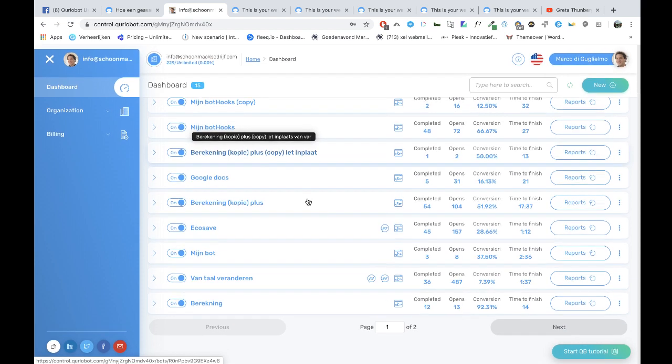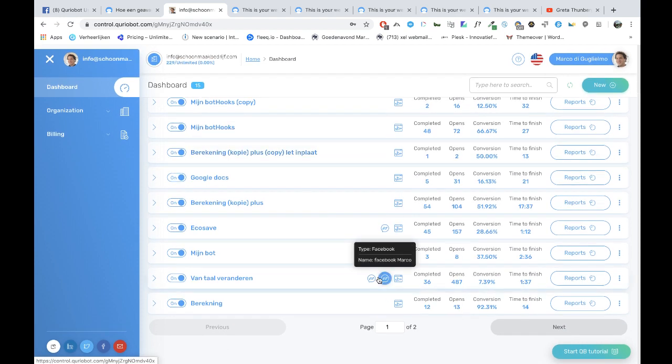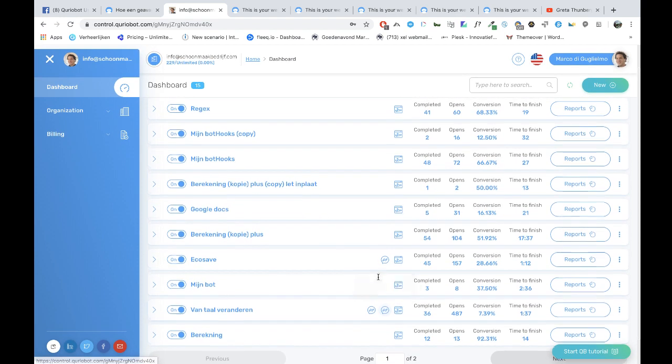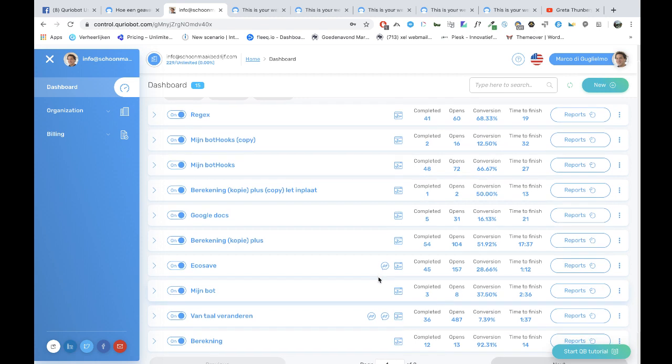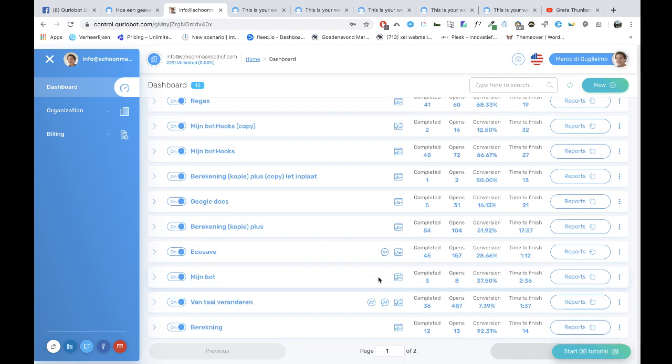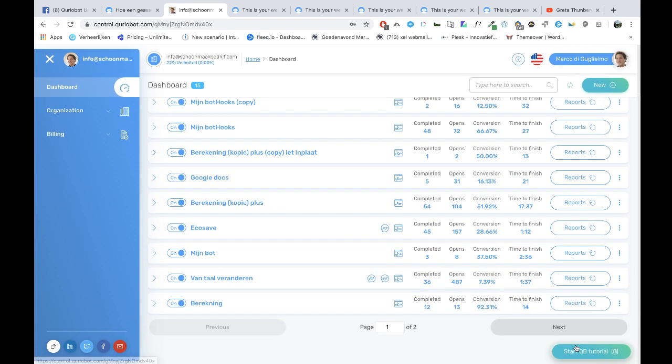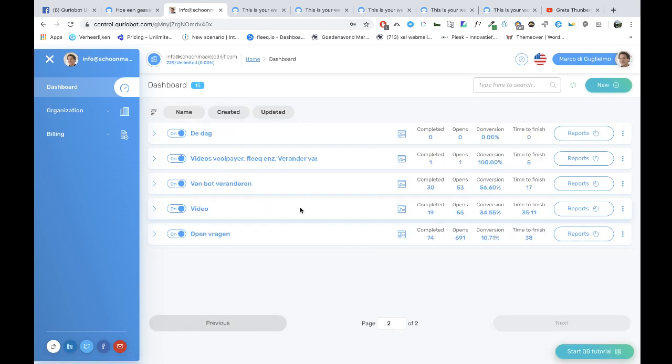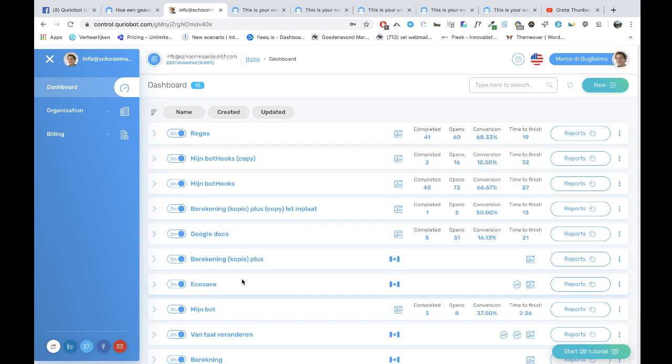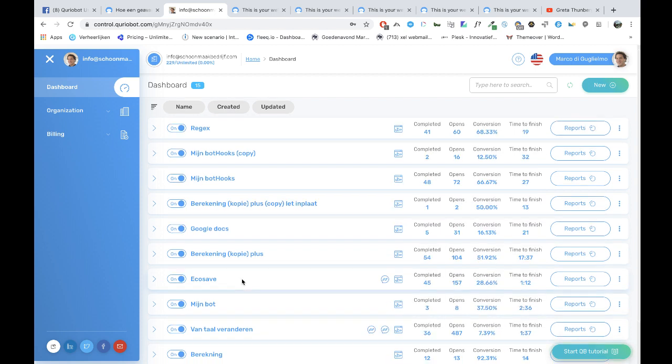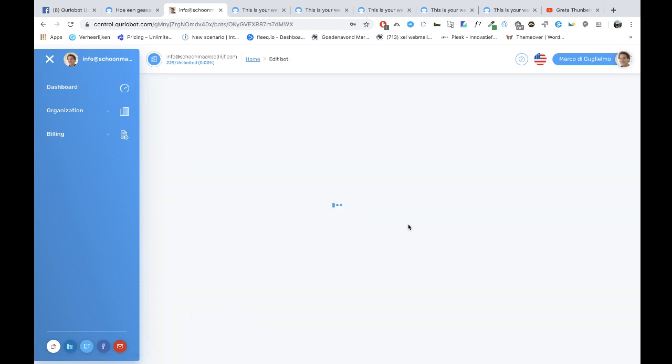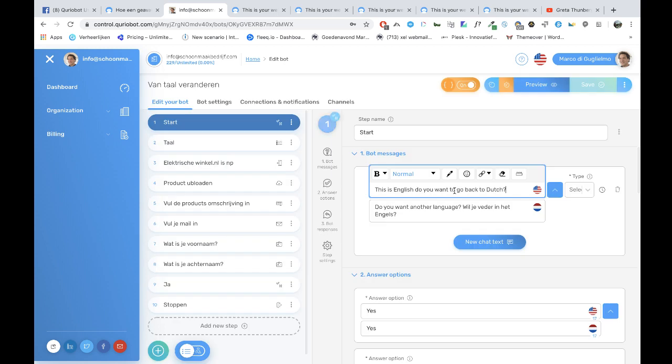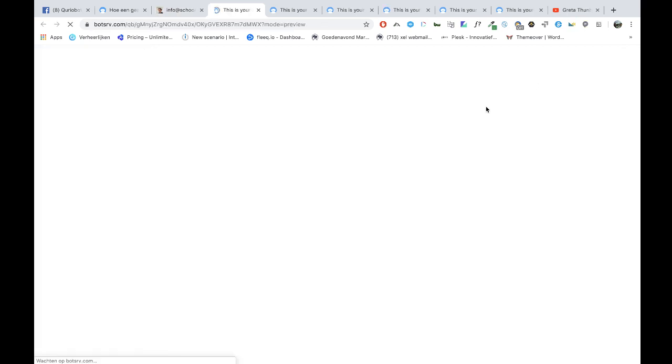The other way is to translate Curiobots in the same bot. Let me see. Okay, this is it. Let's preview it.